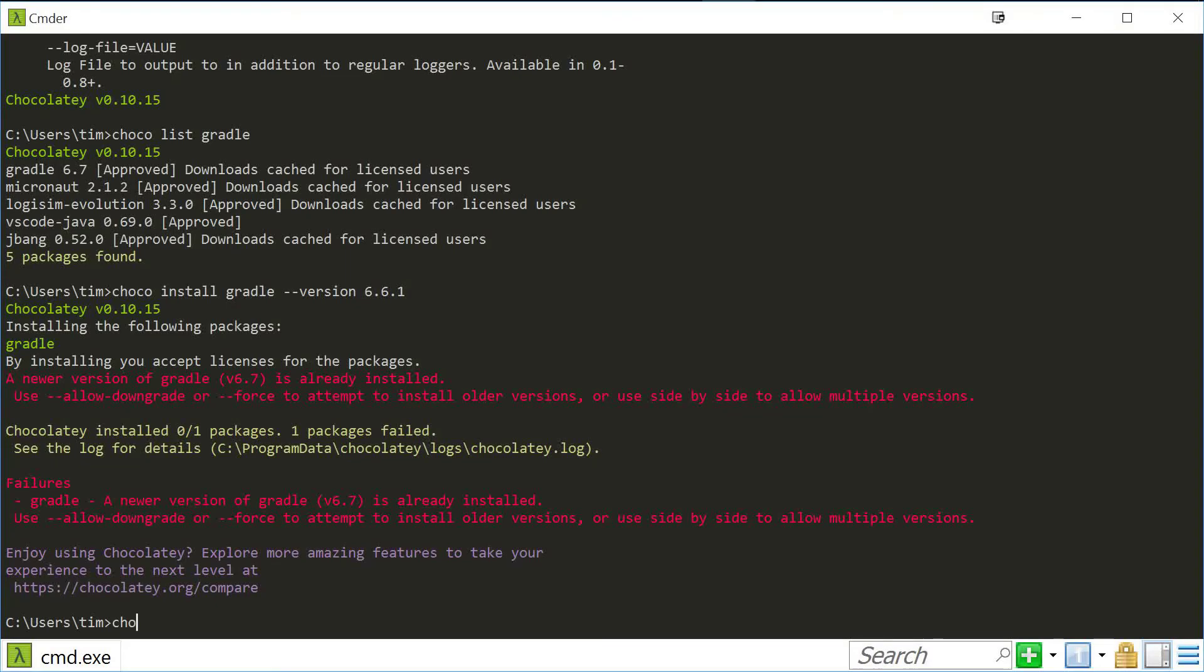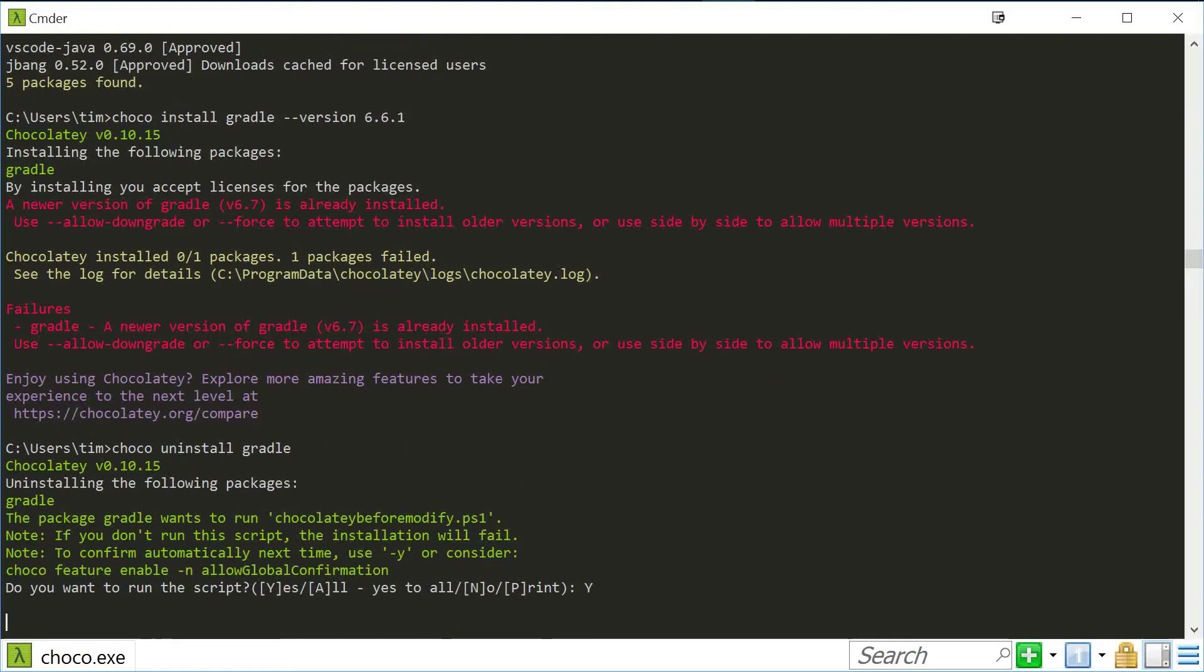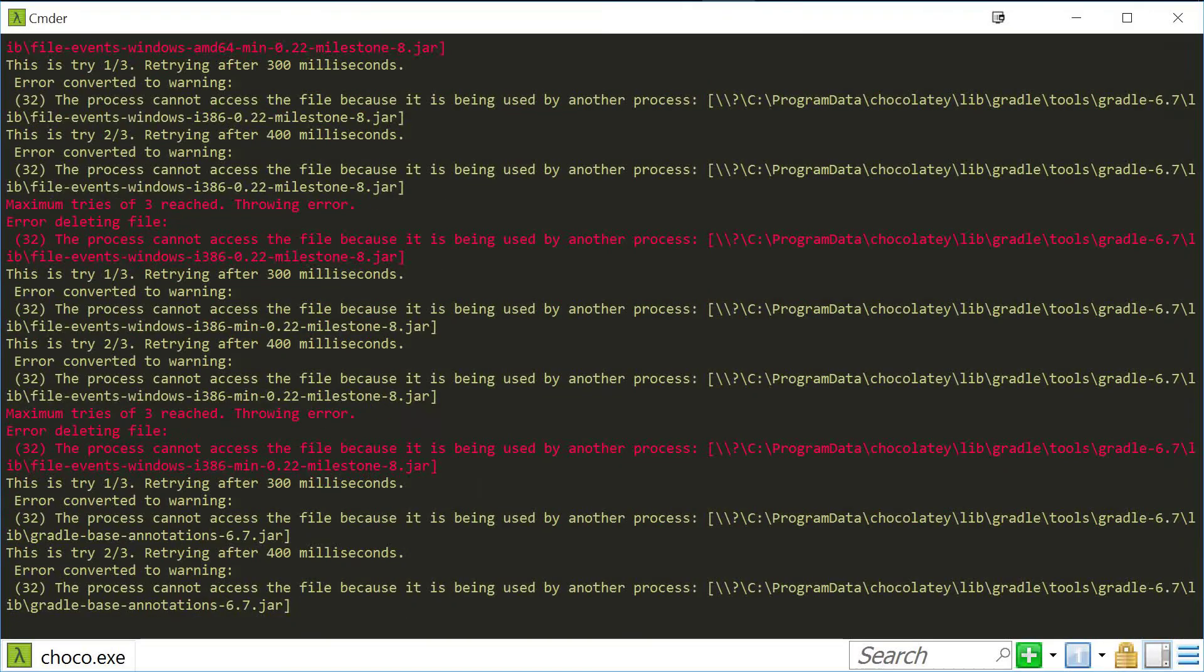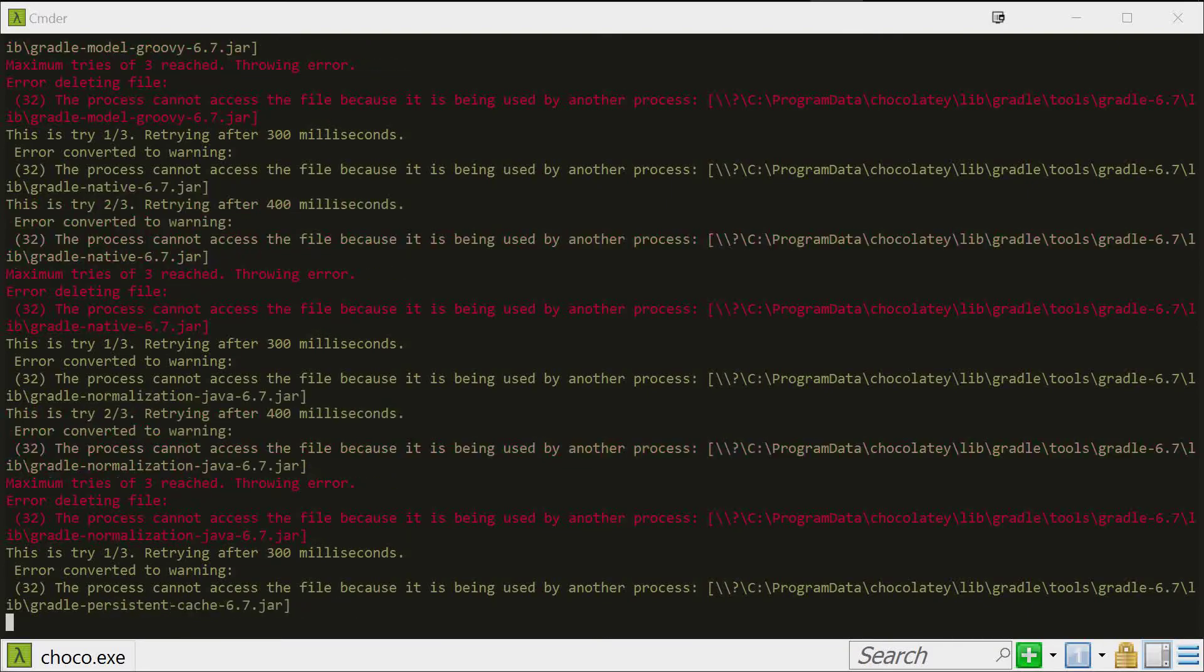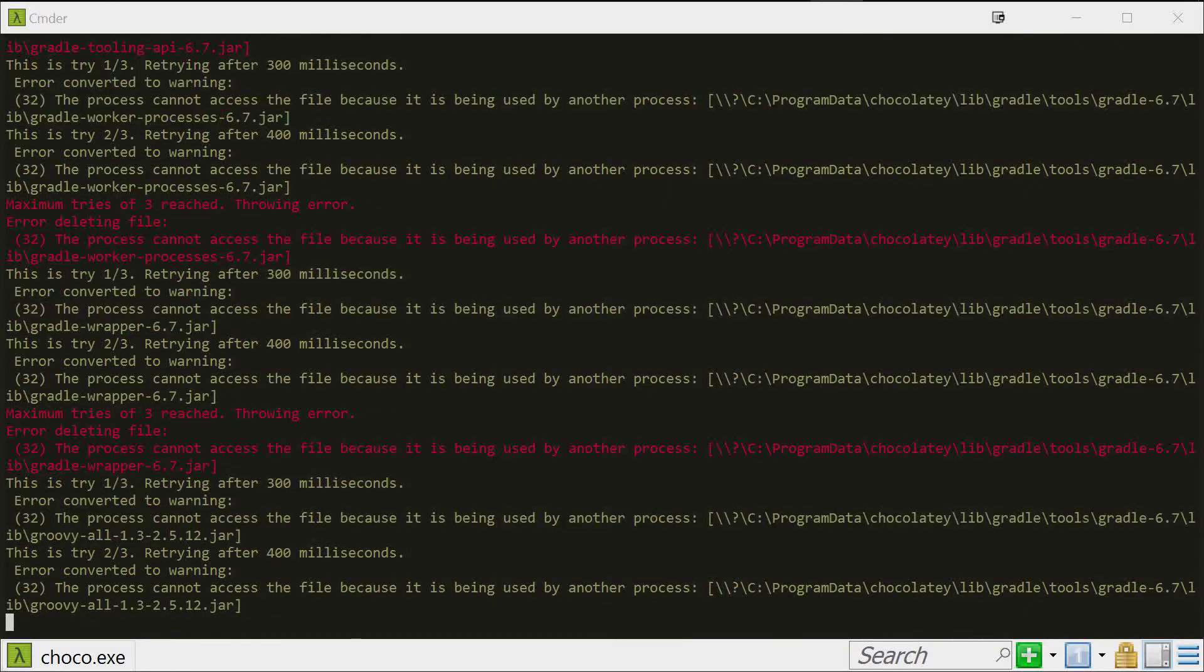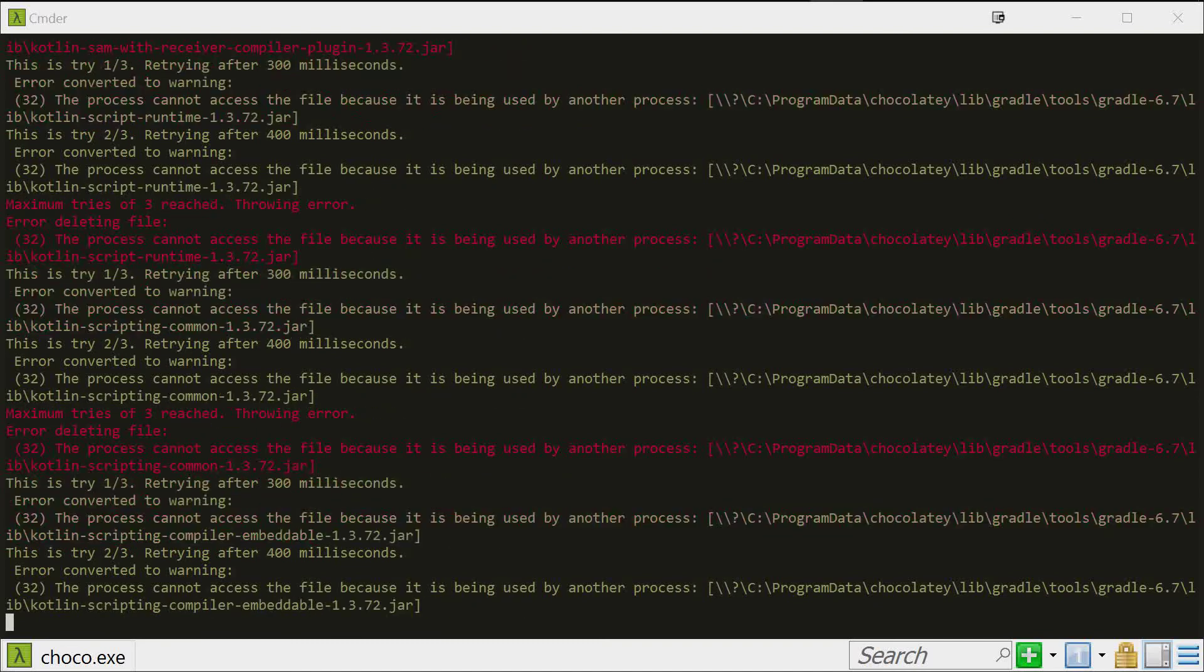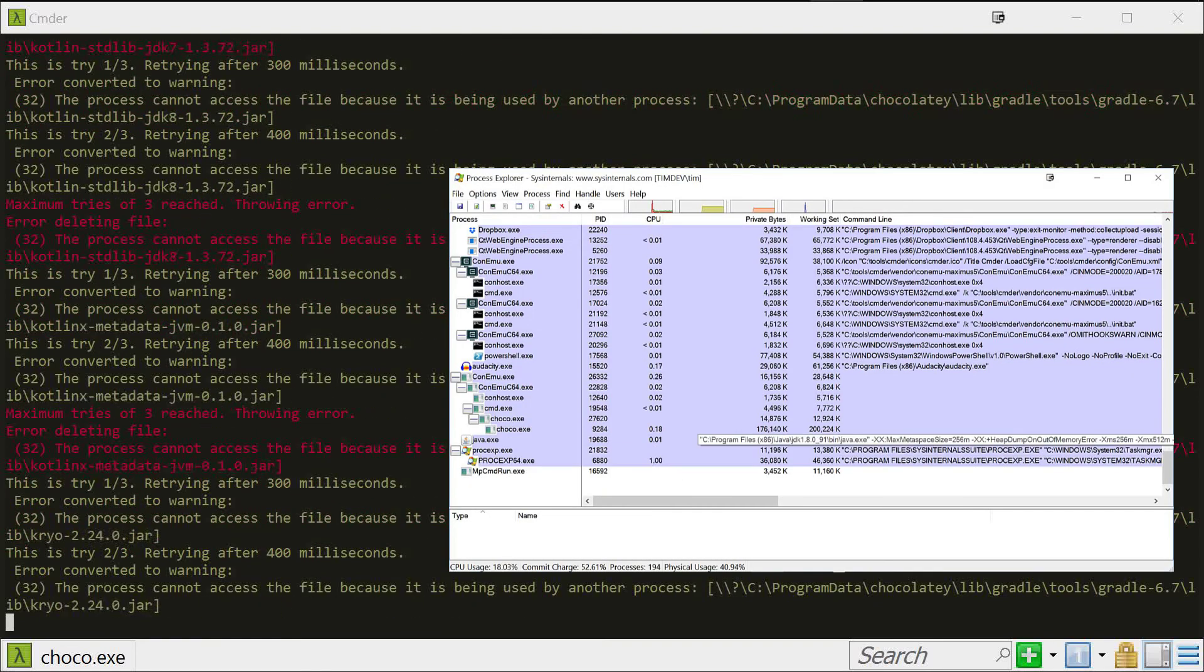Uninstall 6.7. The Gradle daemon was locking the files since I already imported in IDEA, so kill the Gradle daemon.